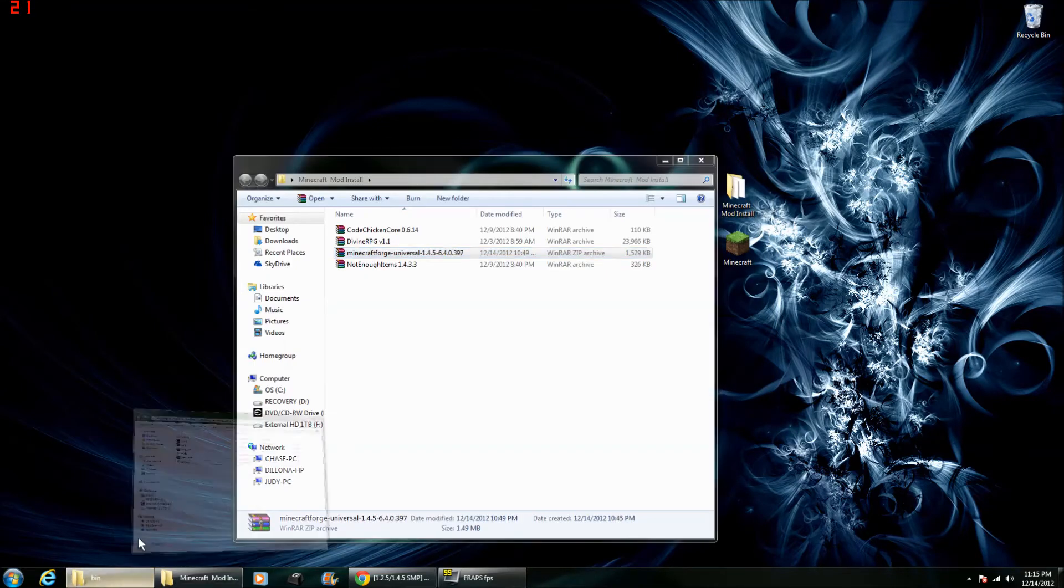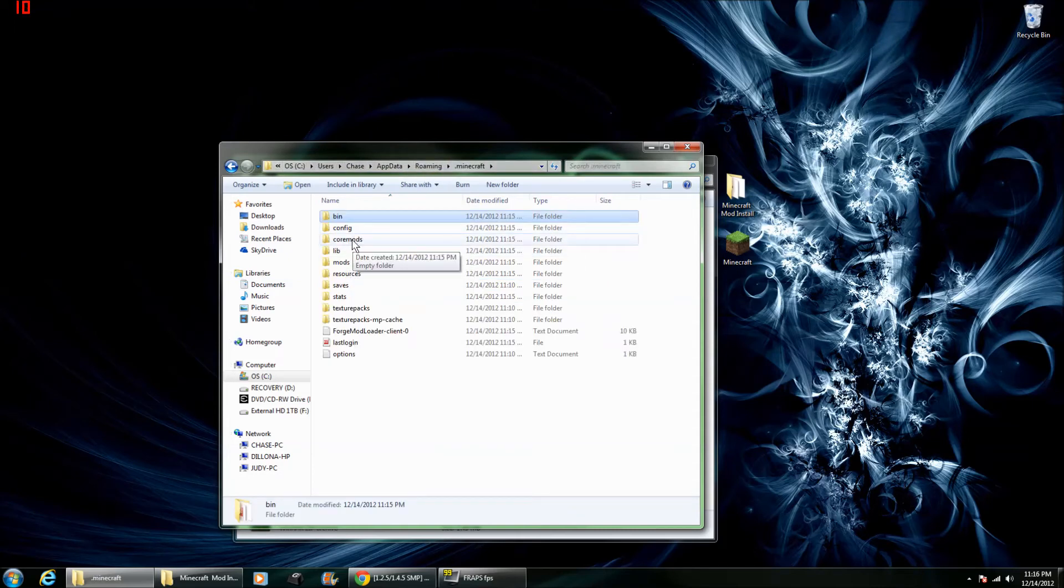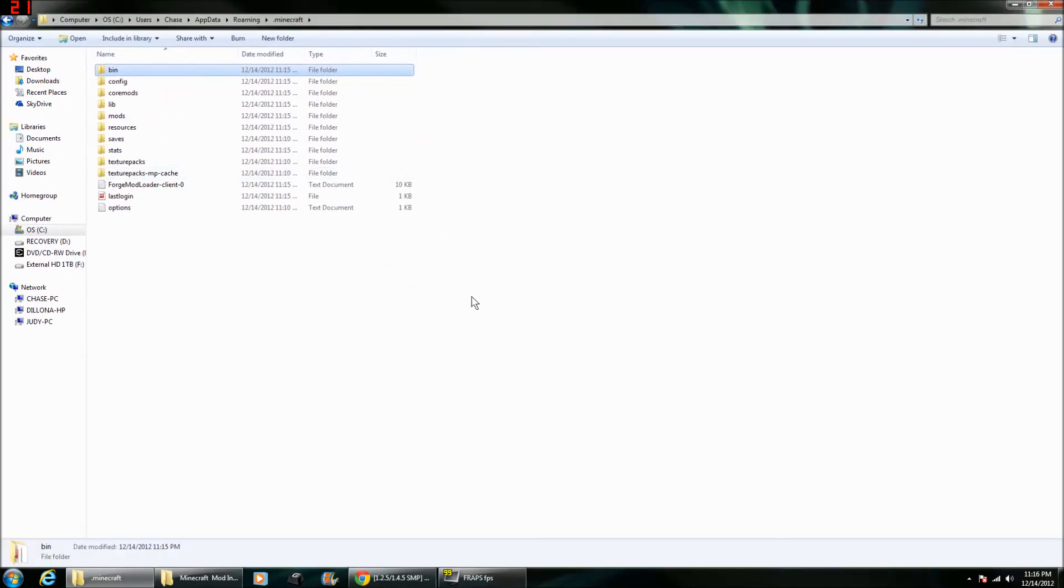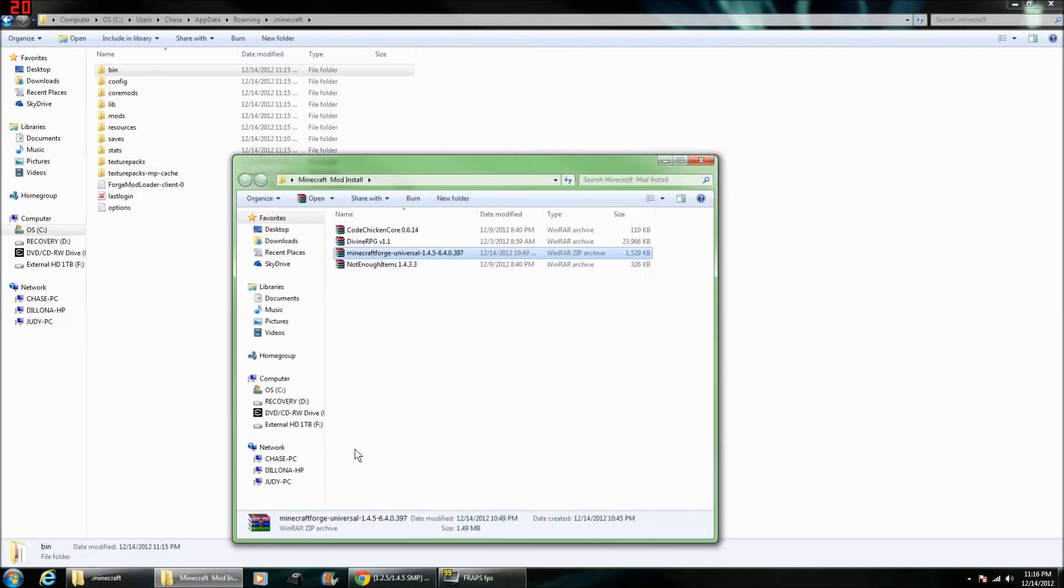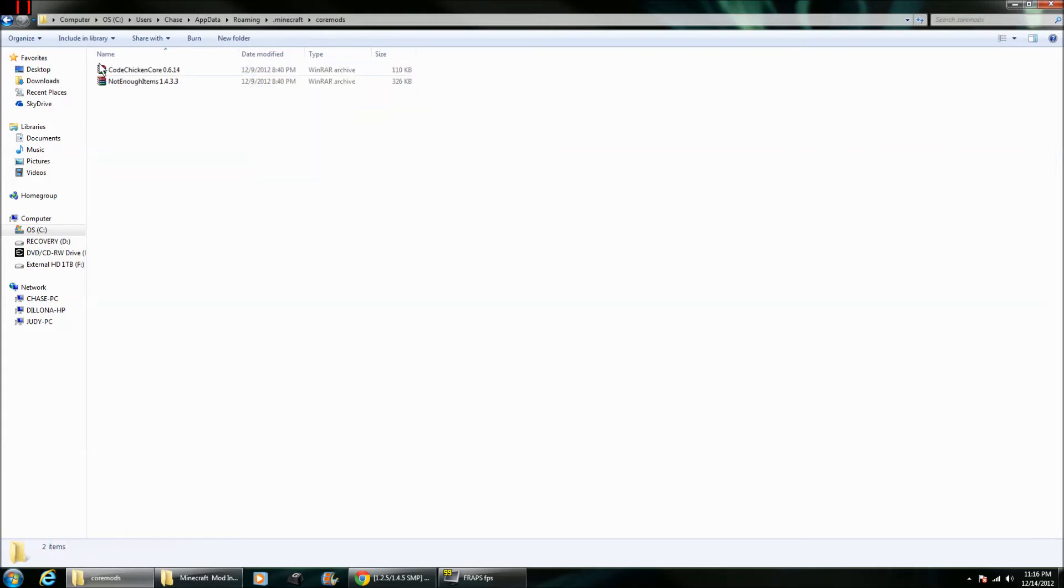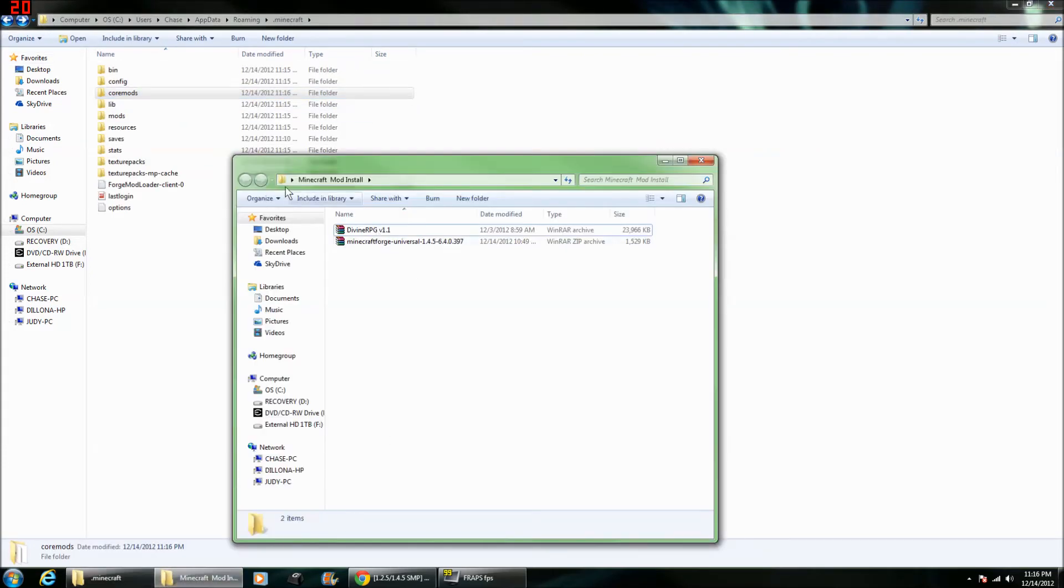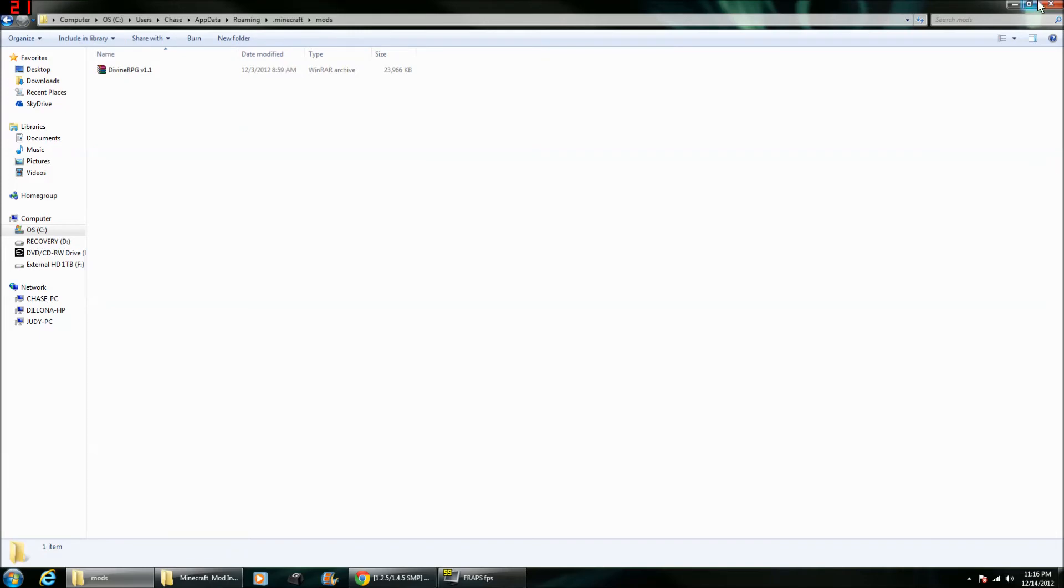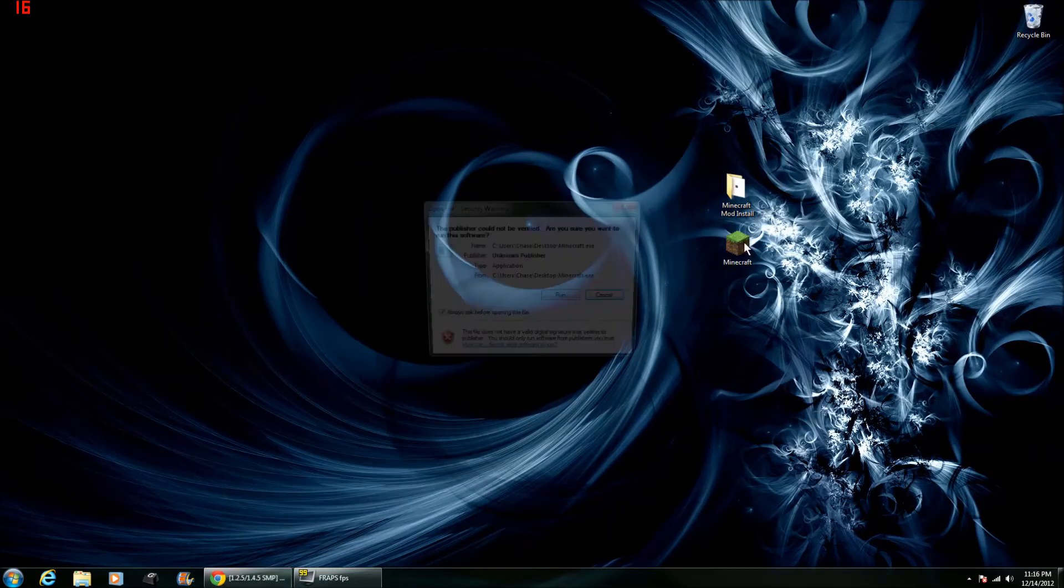Now you're going to want to go back to your .minecraft and you'll see that there is now a Core Mods folder and a Mods folder. Now you're going to want to place CodeChicken Core and Not Enough Items into the Core Mods folder. Then, you're going to want to place Divine RPG into your Mods folder. And that is it.